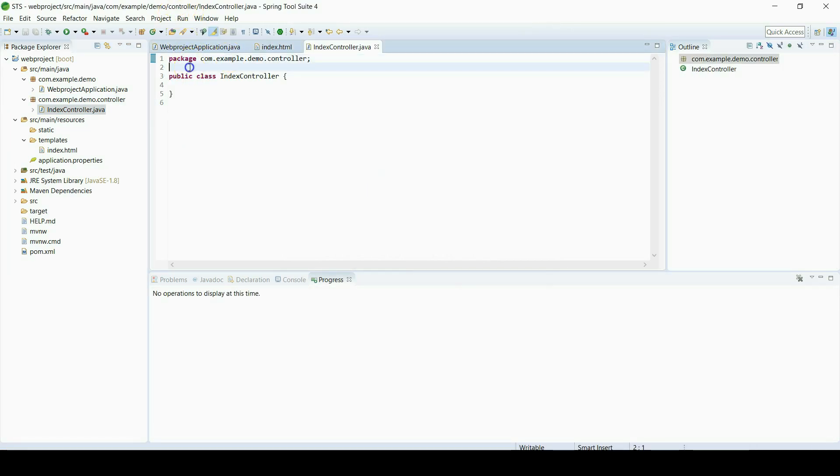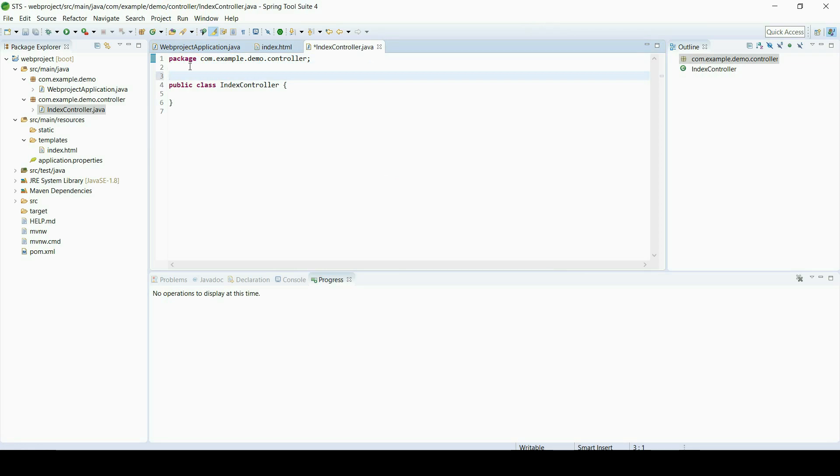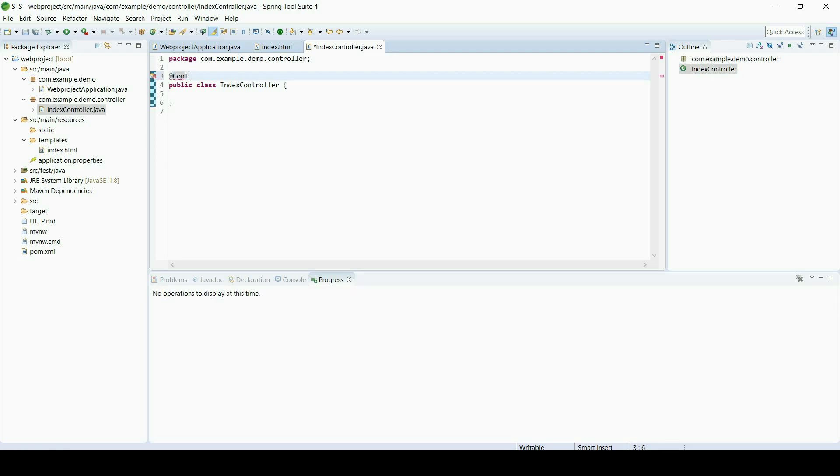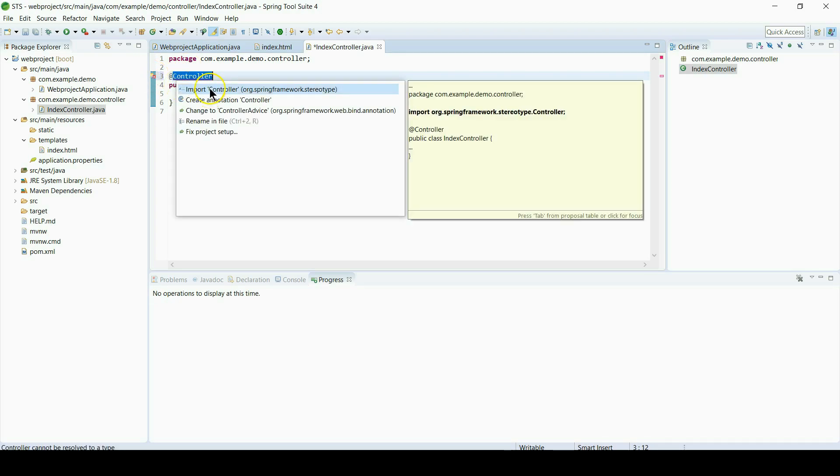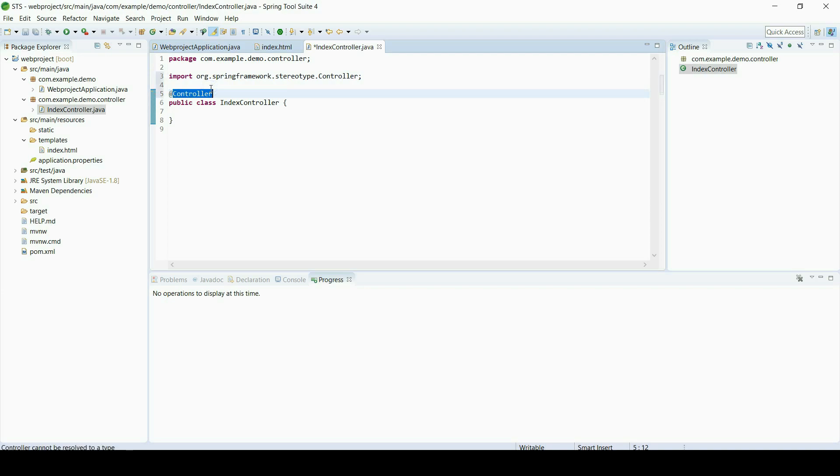First we will define that class as controller, so we will use @Controller annotation and import related library to define controller.